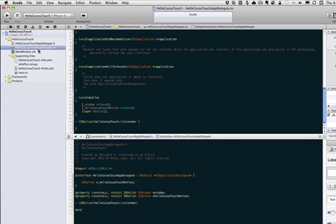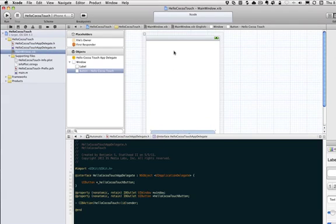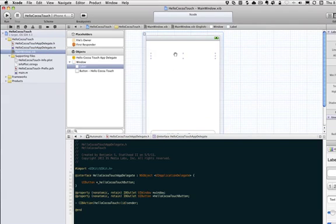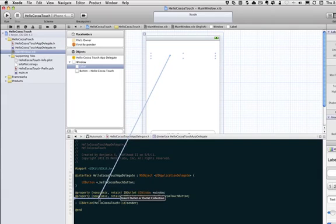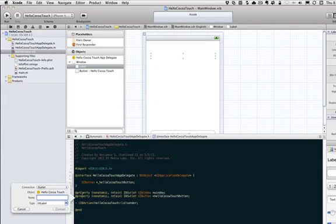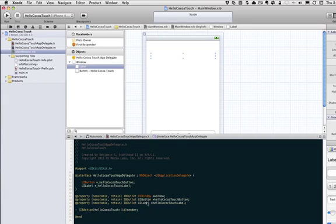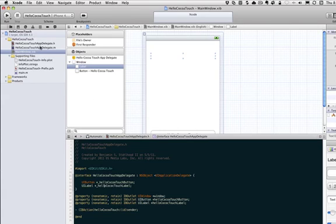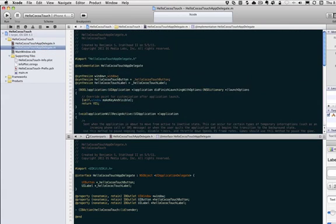One last thing, let's go ahead and hook up an outlet to the label. So let's do that. Control click or right click, go down. We're going to add another property for the label. It already knows it's UI label. This isn't going to be an outlet. So this is hello Coco Touch label. And there you go. It created the IVAR for us once again. In the M file, if you go up, it synthesized it for us.